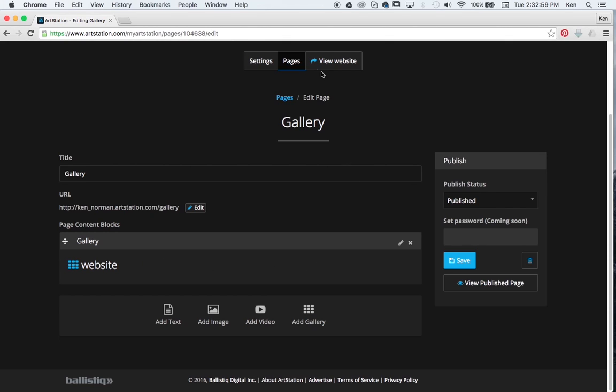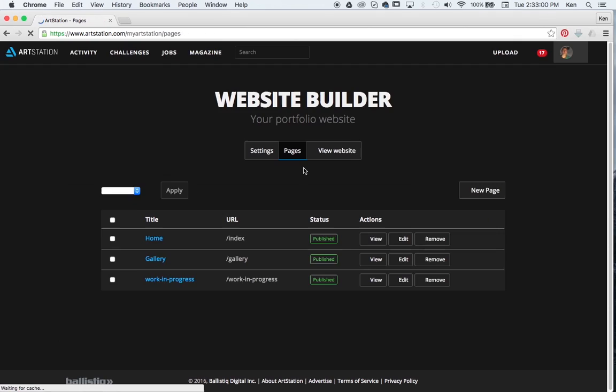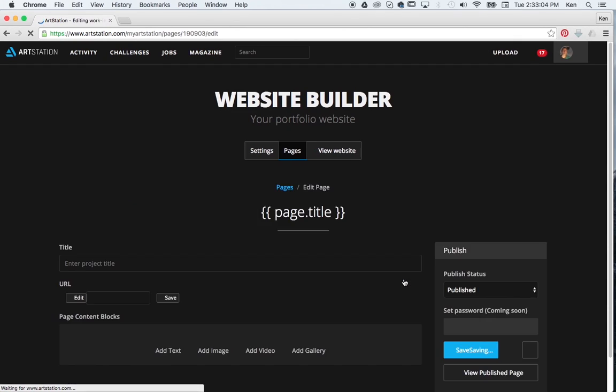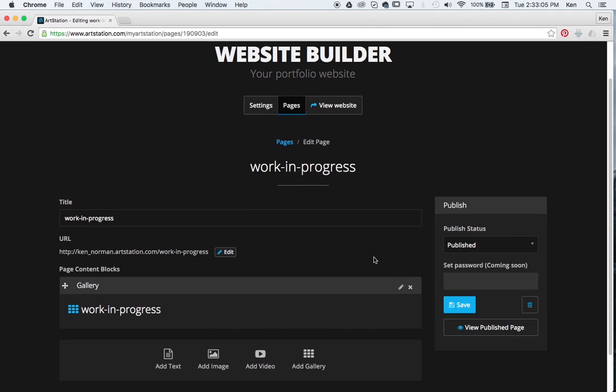And I also did that same thing for Work in Progress. So underneath Work in Progress, I had another album just called Work in Progress section. And I hit Save. So now when we go to view the website.